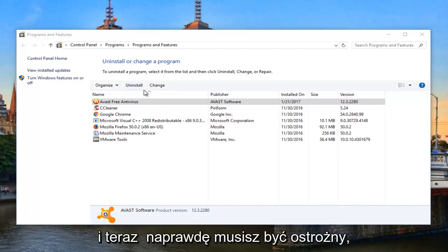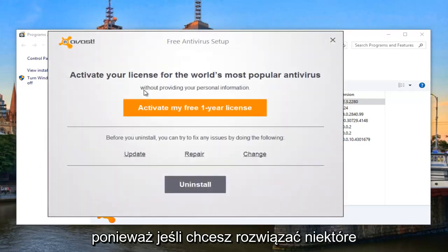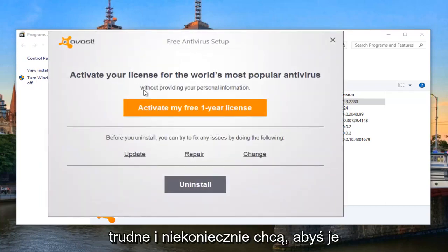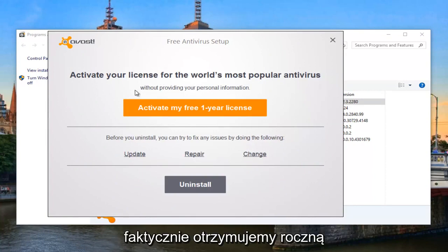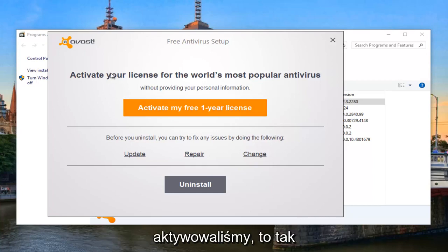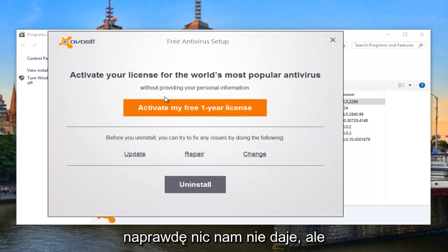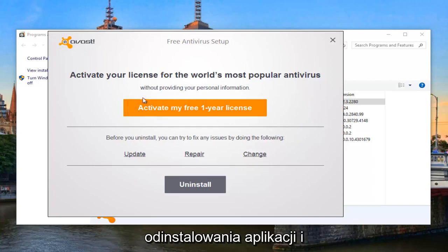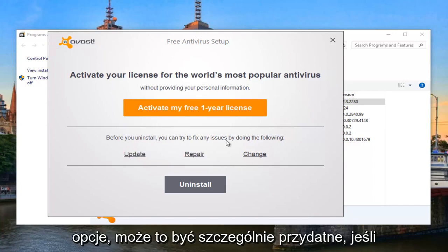Now you really do have to be careful because when you do uninstall some programs, it can be a little bit tricky. They don't necessarily want you to uninstall it. As we can see, we're actually receiving a one-year license of the free version because we haven't activated it yet. This isn't actually really giving us anything, but you can see they're trying to deter us away from uninstalling the application. And you can see, even here, they give us further options.